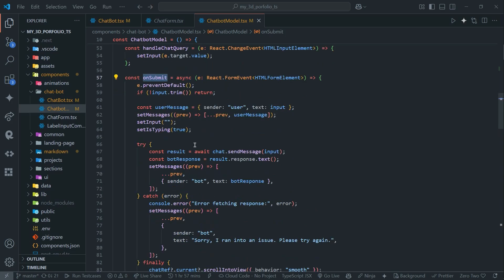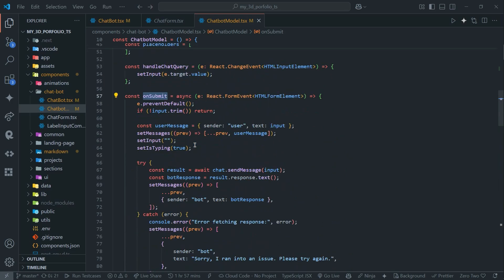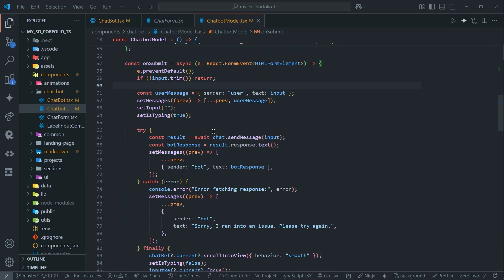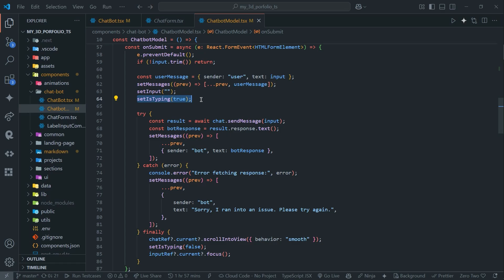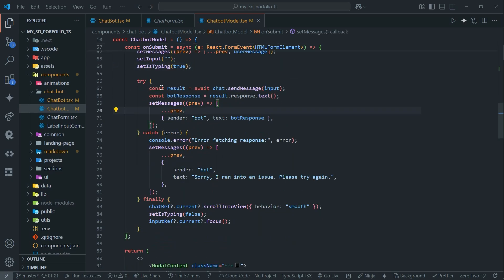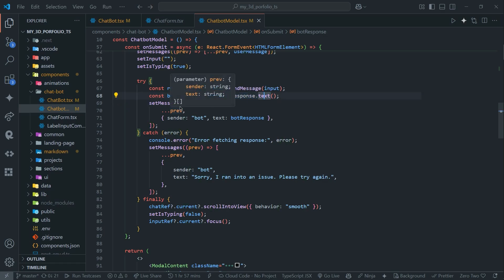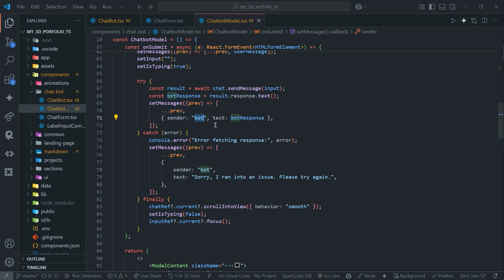The main function is: whenever the user clicks Enter or Submit, this onSubmit function gets triggered. We're getting the user message and putting it inside setMessage to display all the messages, setting the sender as 'user' and accessing the input the user has given us. After that we're setting a loading state so the user can see that the AI is thinking or typing. Then in the try-catch block I'm sending the message with chat.sendMessage(input), and the response I'm getting from the AI I'm converting to text and setting inside the message, with sender set to 'bot' to specify the styling of the chat.